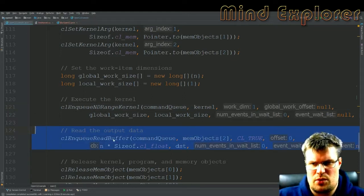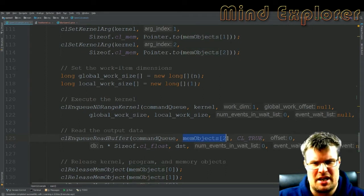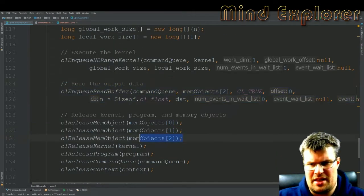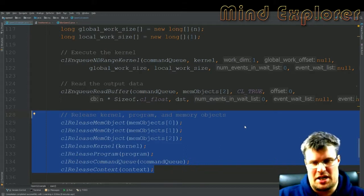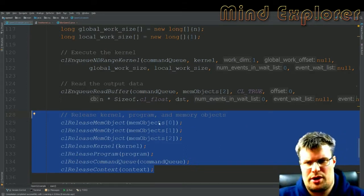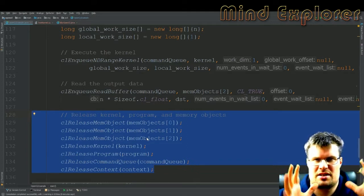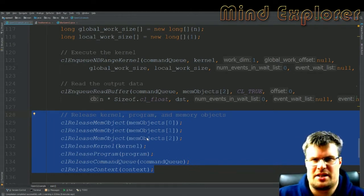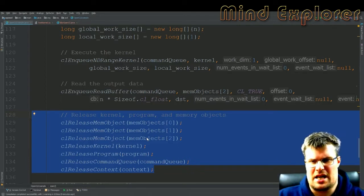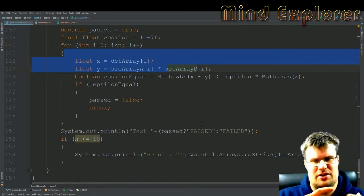Then we have the enqueue read buffer, which reads the result back from the memory object and gives the data back to the destination buffer we had earlier. Then we release all the objects. If you want to do multiple sets of work you can reuse them without releasing memory, but since we allocate memory we need to release it afterwards — it's very common in C to allocate memory and then deallocate it when you're done. And lastly there's some code that goes through and checks that all the different calculations were done correctly.